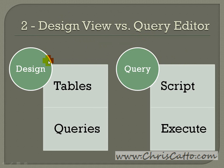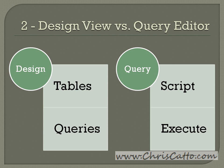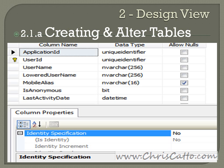Here we're going to compare the design view versus the query editor window. The design view is great, especially when you're starting off or if you want a more graphical user interface. The query editor window is excellent. It's a little more powerful. It's all text, though you can execute your scripts there.